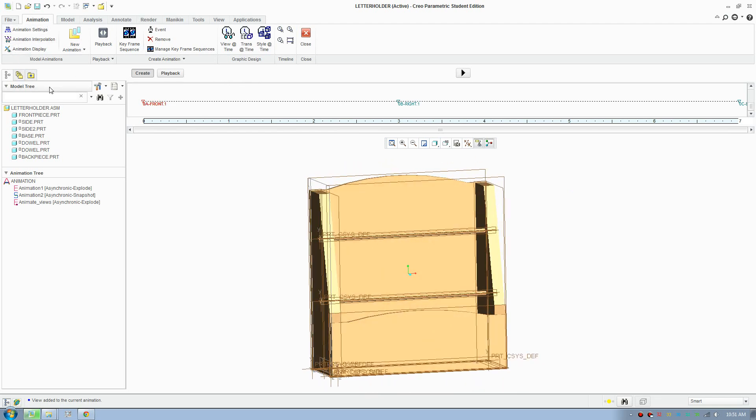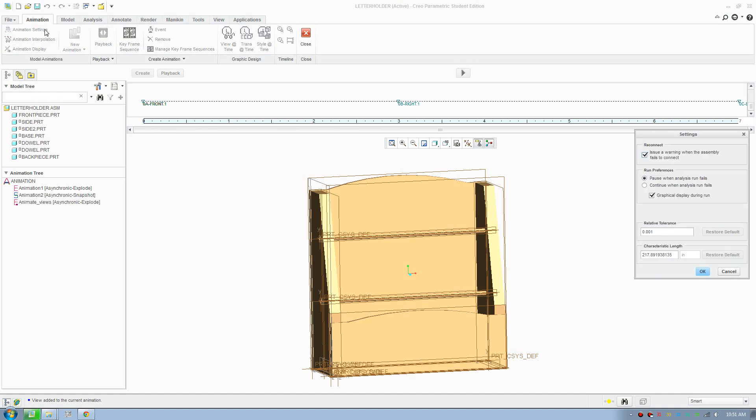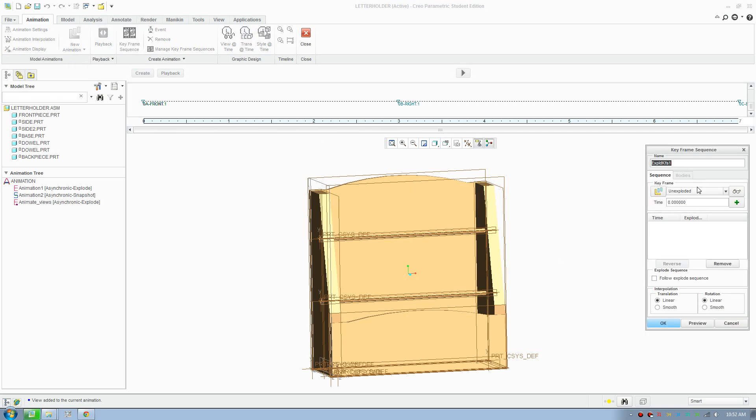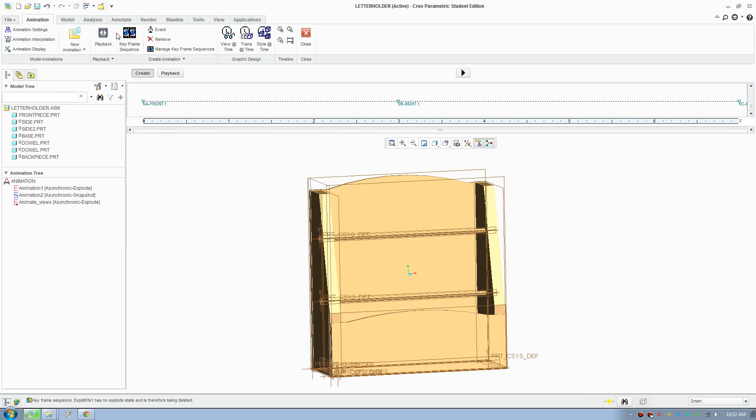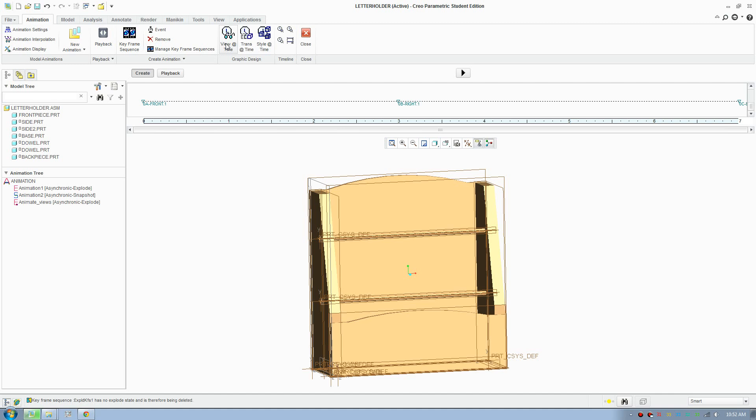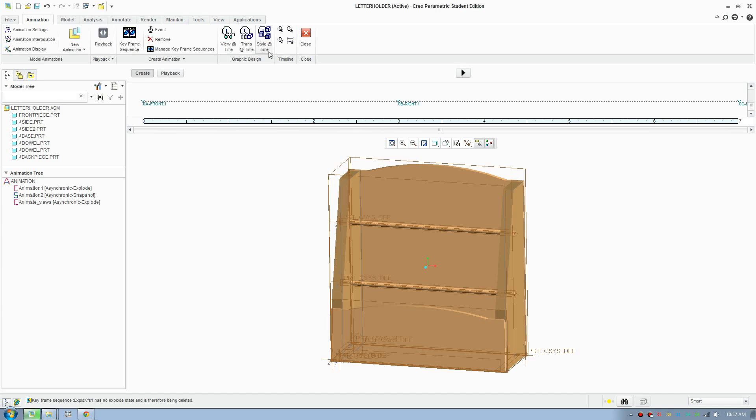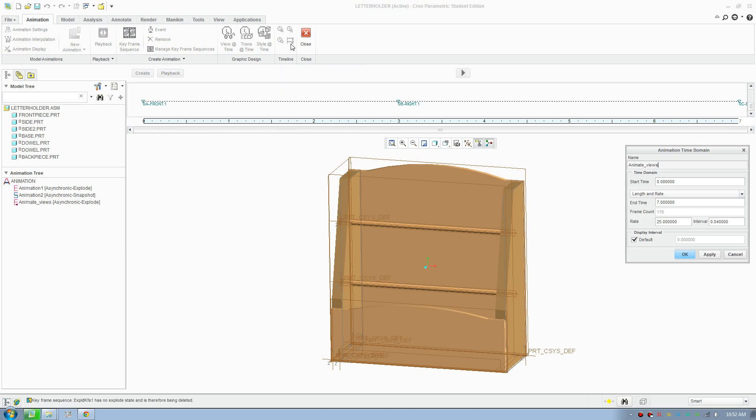So basically some of the buttons here. These are to just set the preference. You don't really need to worry about that too much. But here you can set the different types of different modes of animation, keyframe sequence. Events is you can mark at different points in the animation. And here is where you animate different views. This is you can set the transparency animation and the style. And over here is just where you edit the time. You can edit the length of the video.